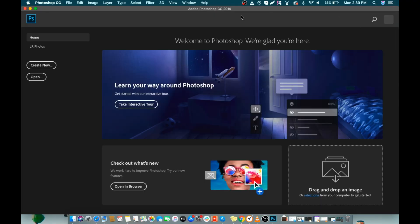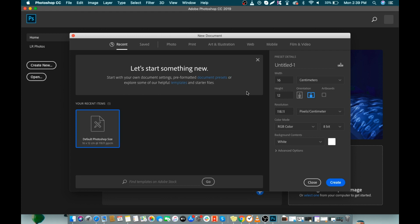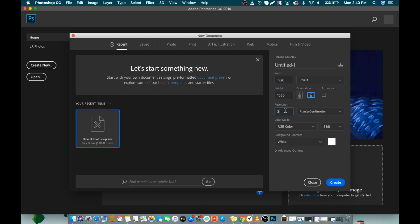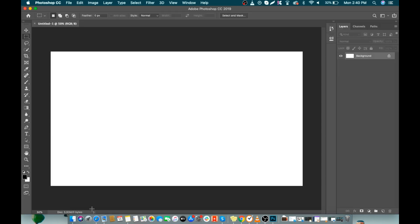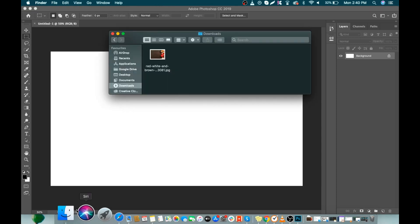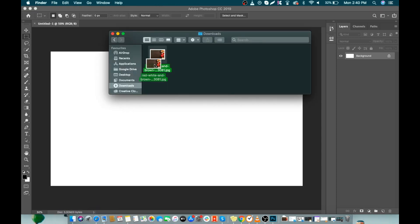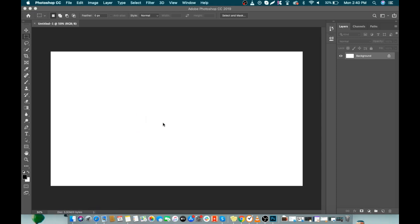Let's open Photoshop now. Click on File, then New. Set the unit to pixels — width should be 1920, height 1080, and resolution 300. Click Create. First we will import the image to our canvas just by dragging and dropping.